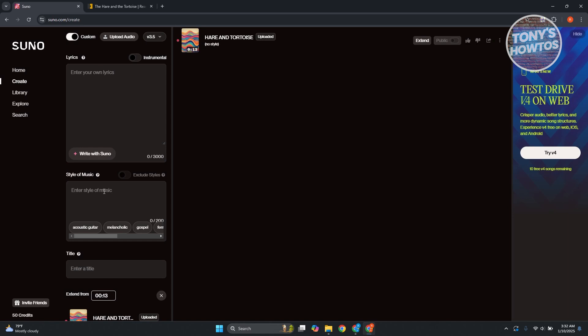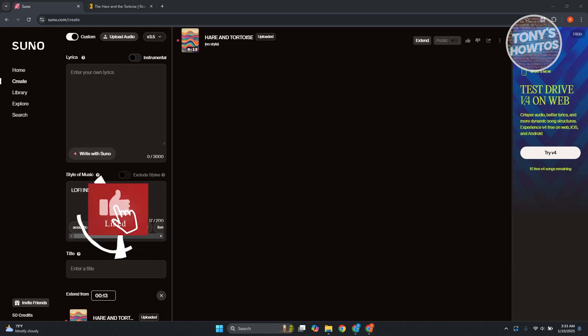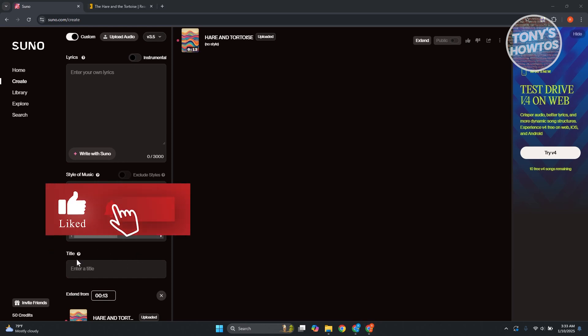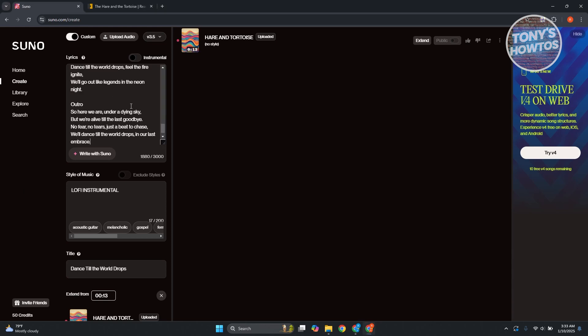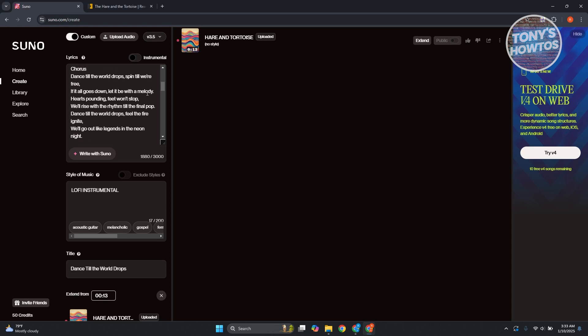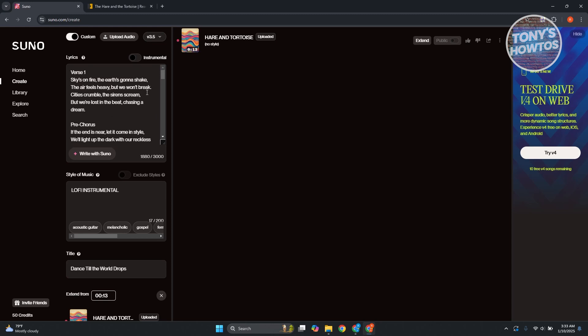For the type of music, maybe I'm looking for something lo-fi instrumental. Now, let's add our title. So I actually generated lyrics here. I'm going to name this till the world drops. This is AI generated. Don't worry. So I have my lyrics here. I'm just going to copy it. I'm just going to paste it in here.